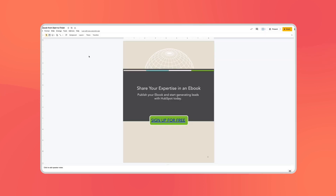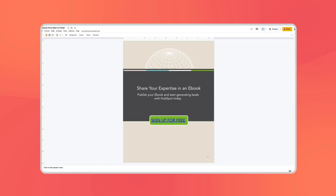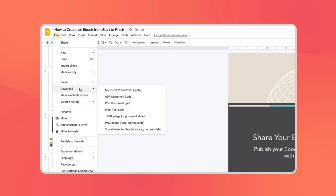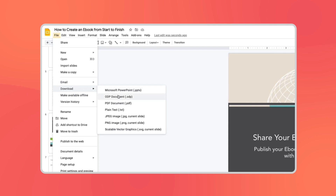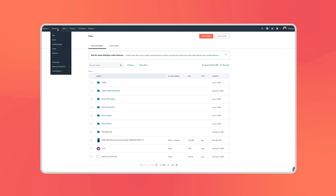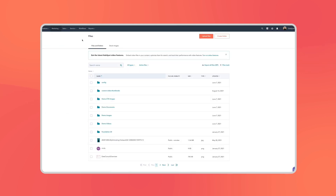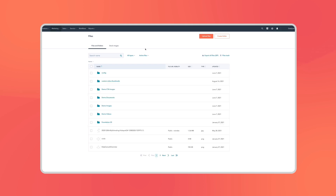To make your ebook accessible to your readers, go to File, hover over Download, and then click PDF. After that you can head over to your website's file manager to upload it to your website.